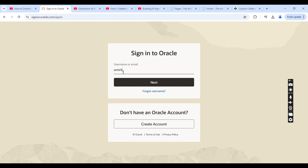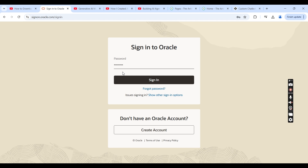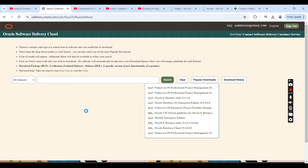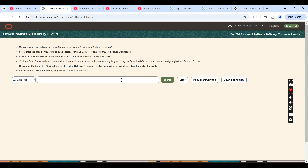You will enter the user ID and password. Once you sign in, you will come to the software delivery screen. Before we continue, it is possible that for the very first time you will see a message that you need the export approval of the software. It will take one or two days to get approved from Oracle. You don't have to perform any action — you will automatically get the approval, so you can check back after one or two days, most likely after 24 hours.